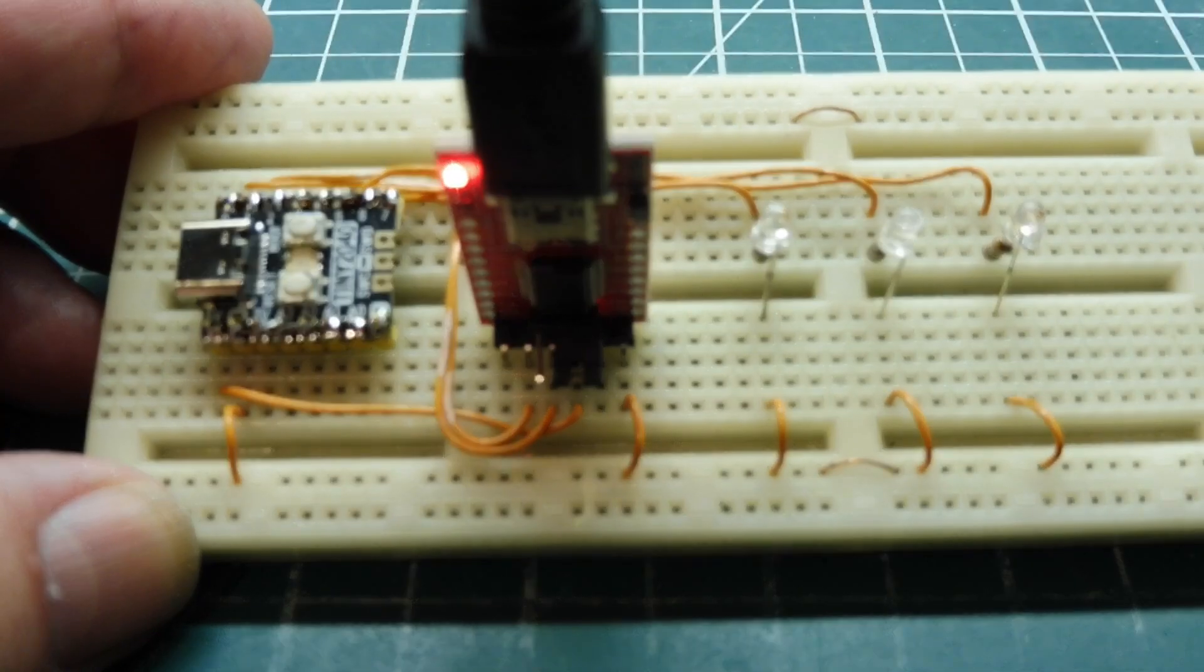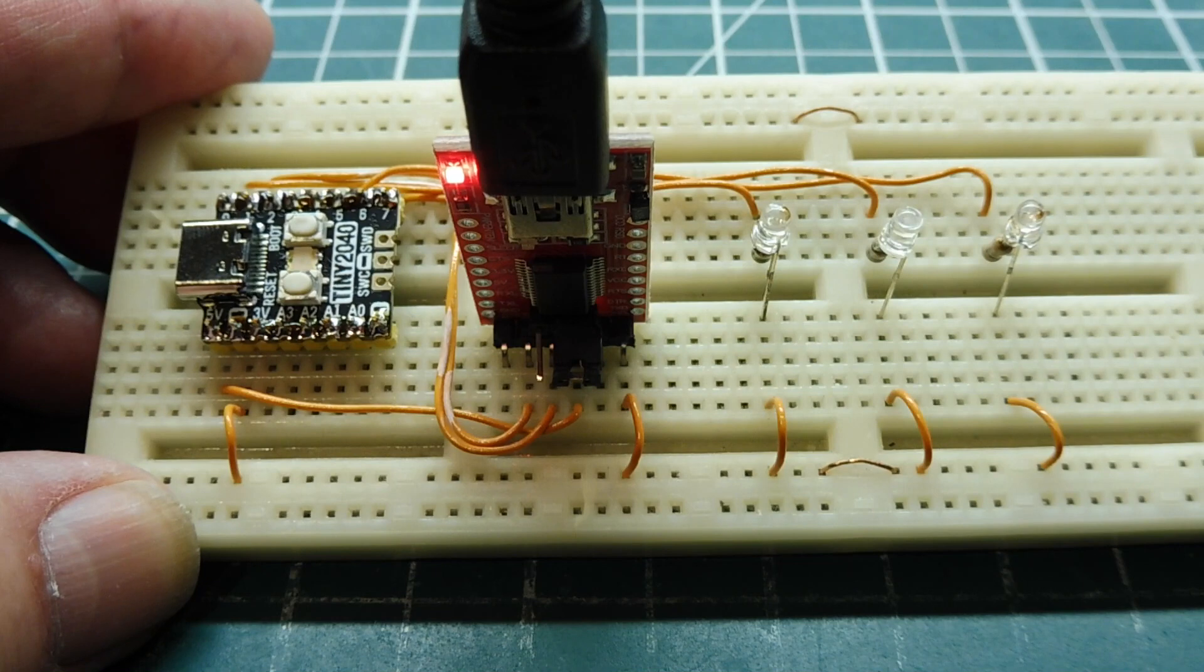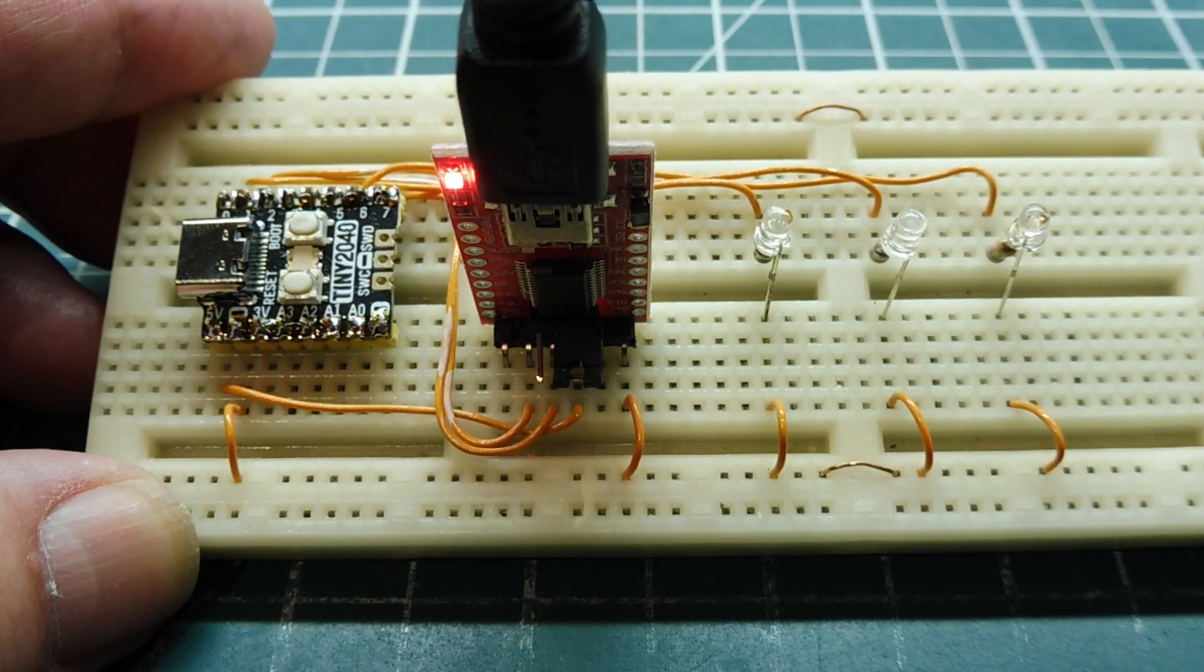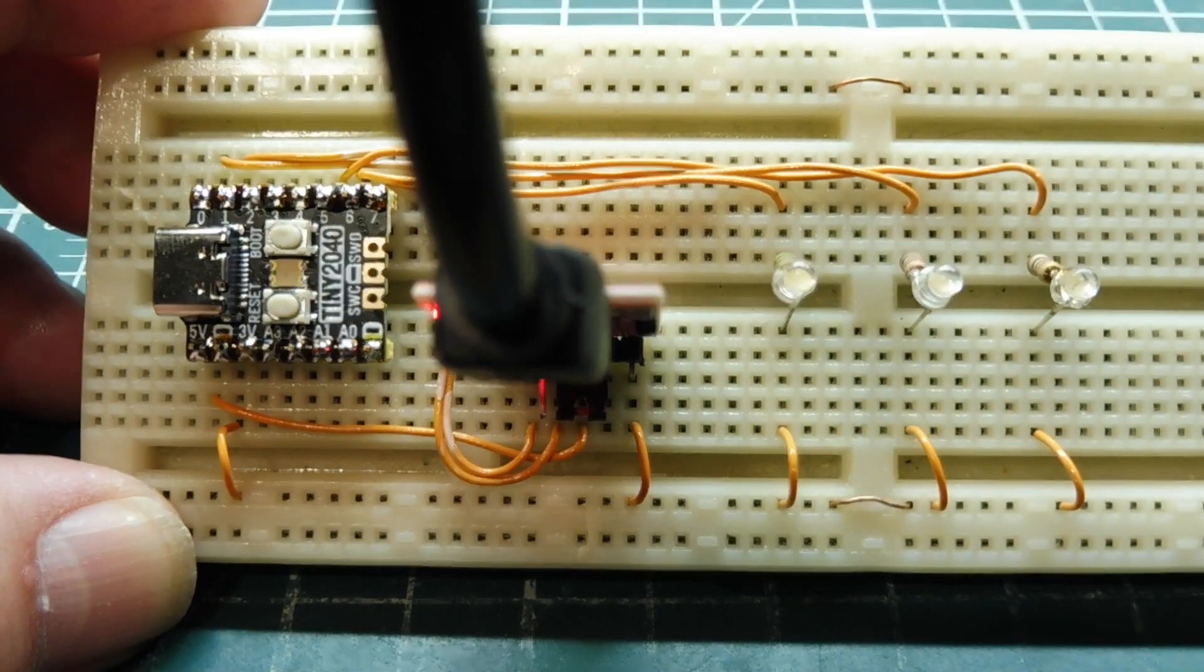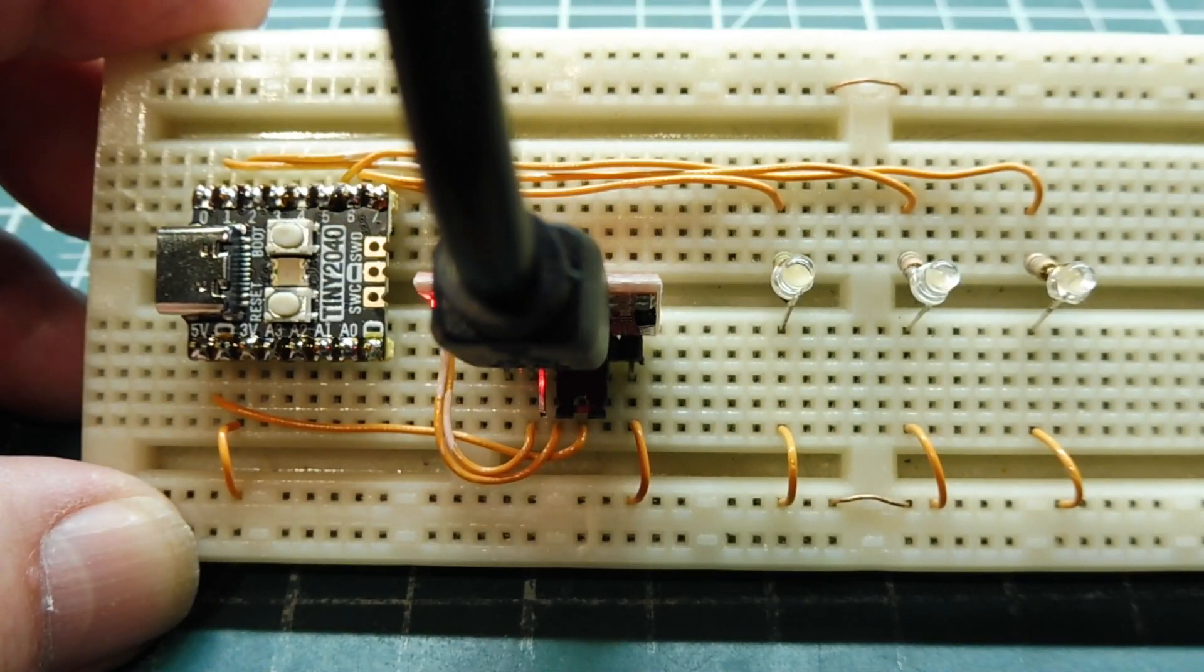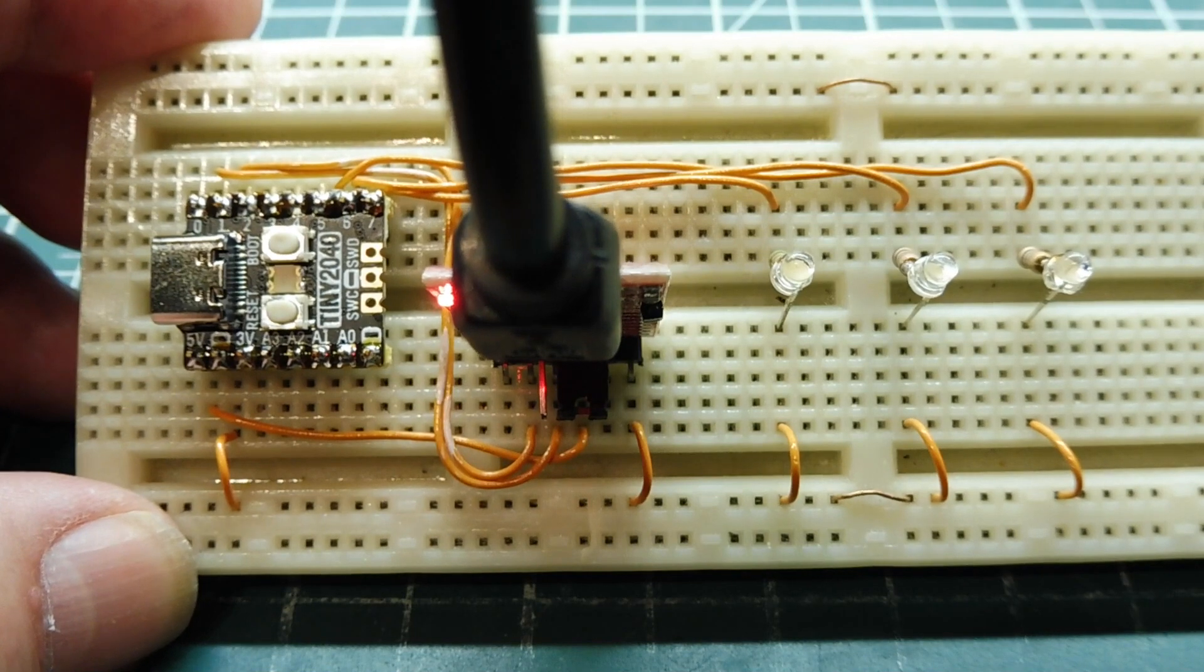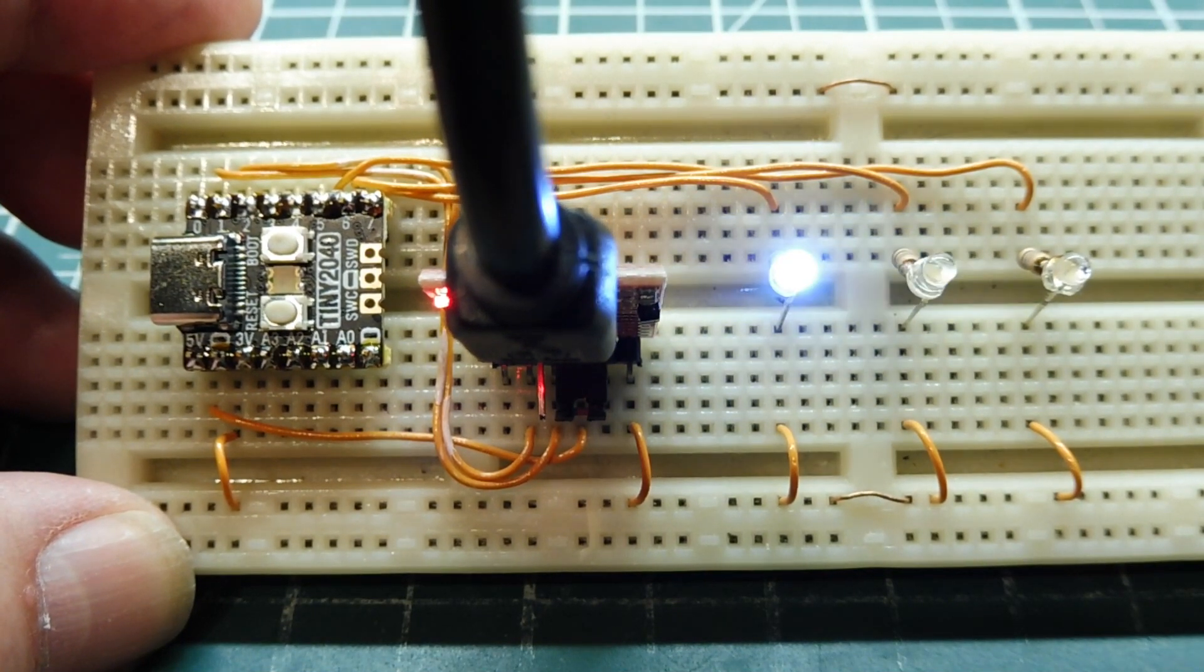I have my FTDI module connected up to my computer, which is running TerraTerm, and the FTDI module is also powering the Tiny2040 board. To enable the multi-tasker, I just type multitask on the keyboard, hit enter, and then we'll see the three LEDs come to life.